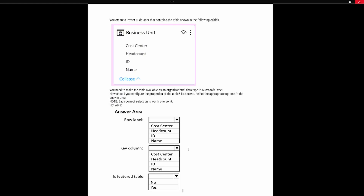The question asks: you need to make the table available as an organizational data type in Microsoft Excel — how should you configure the properties of the table? That's why we went through the preview of what a featured table is, so we have an idea of what it's asking us to accomplish. In the answer area we have three different sections: the row label, the key column, and 'Is Featured Table.' Since we need to set up a row label and key column, we know right away this is going to be a featured table, so we'll set that to yes.